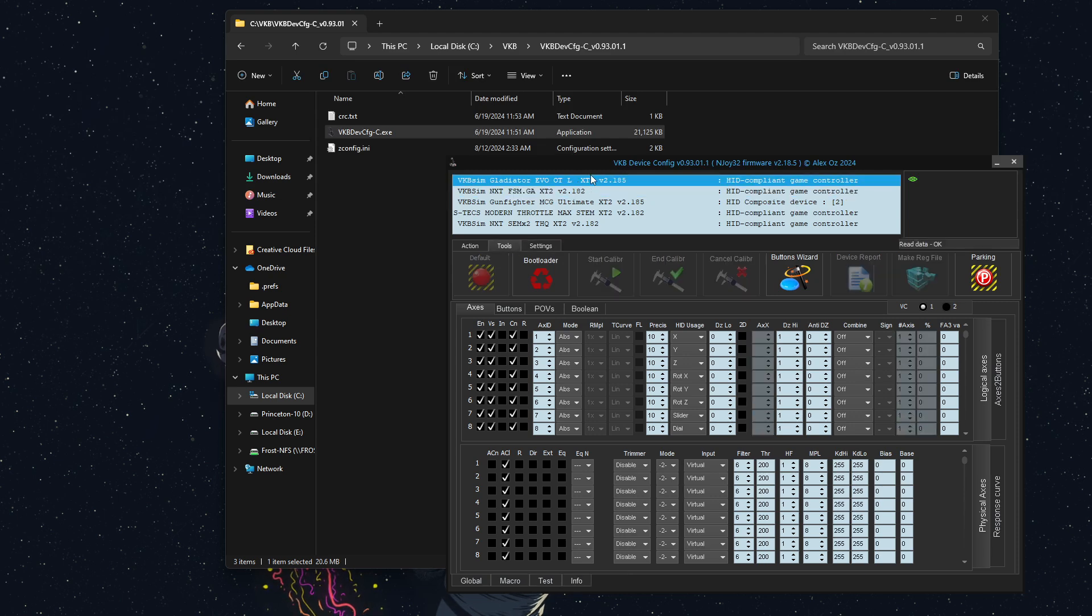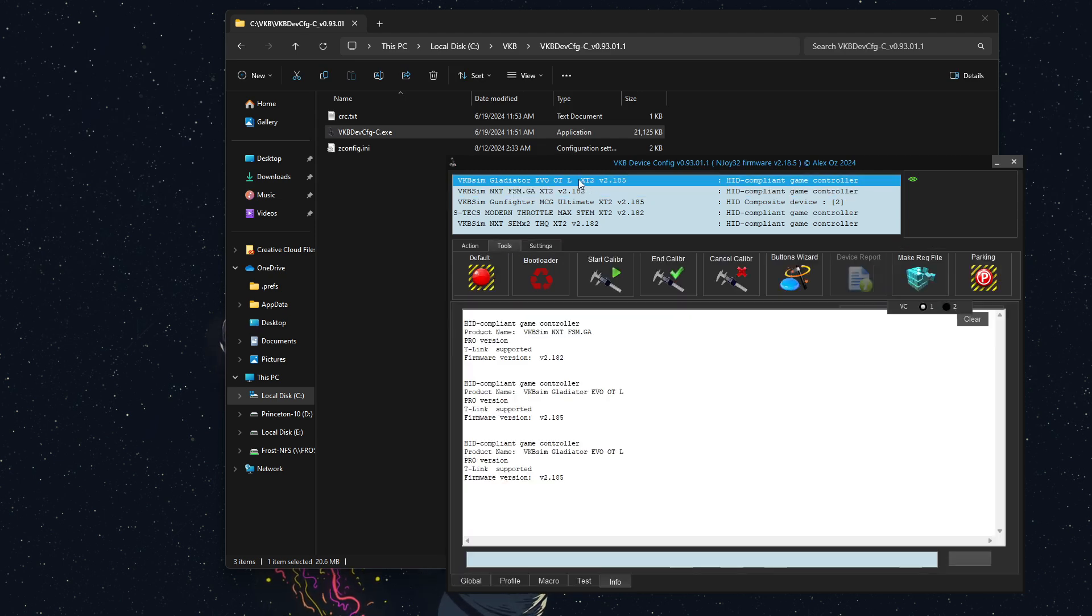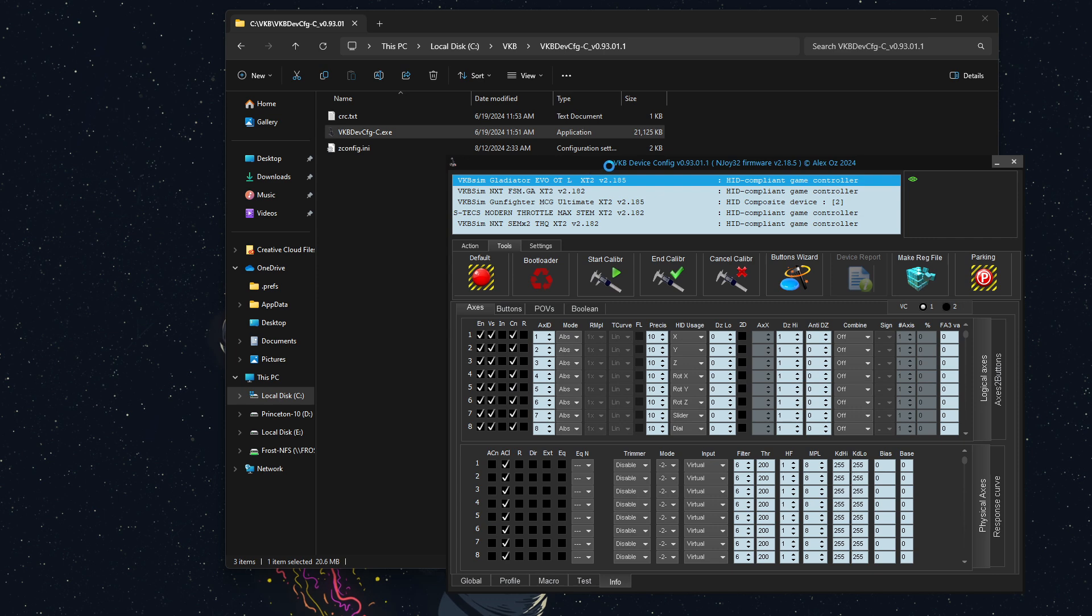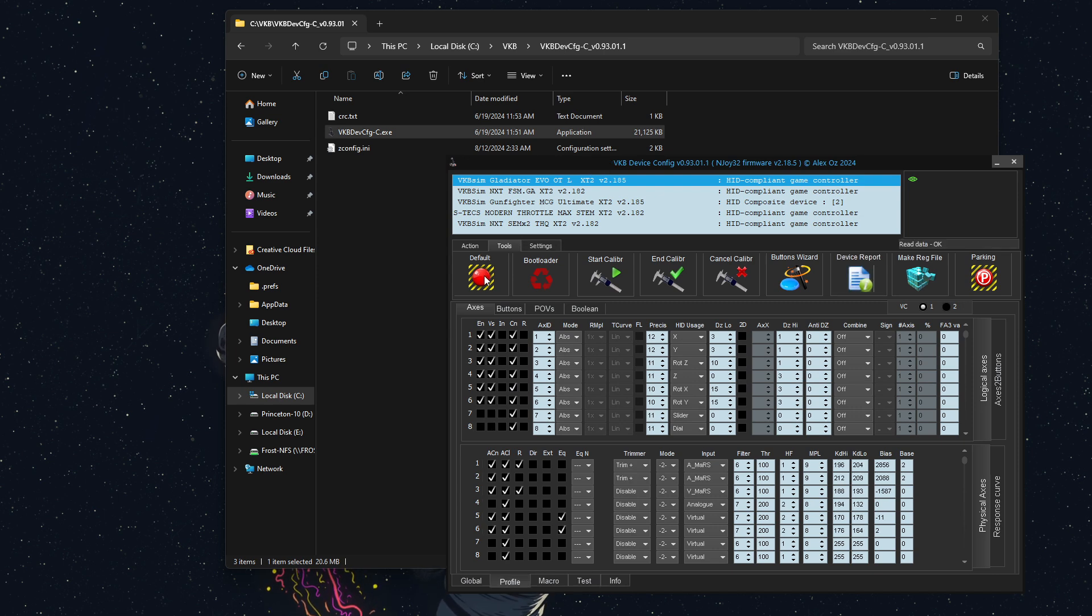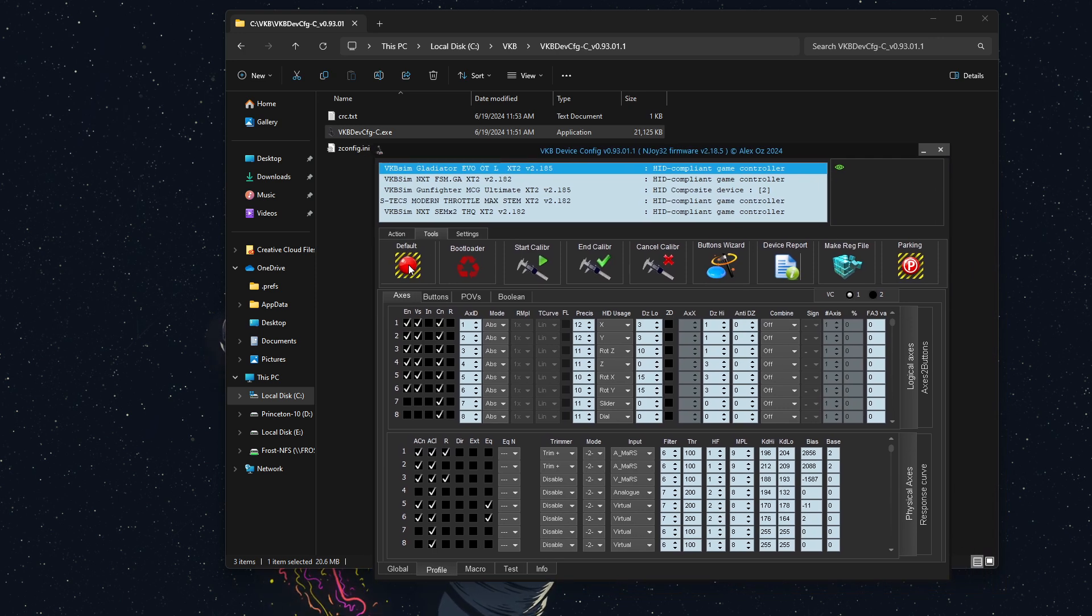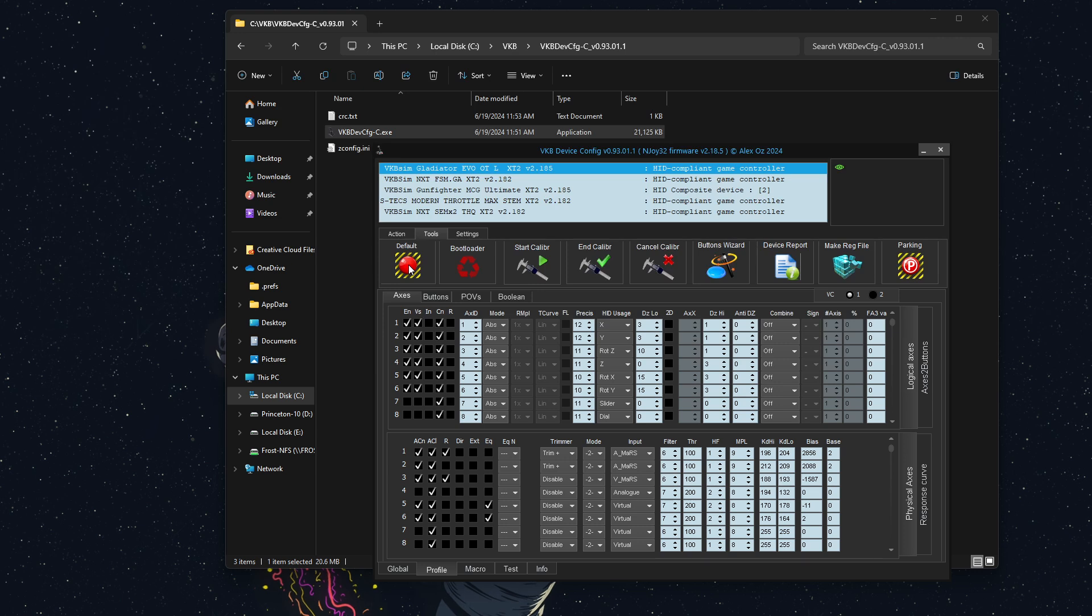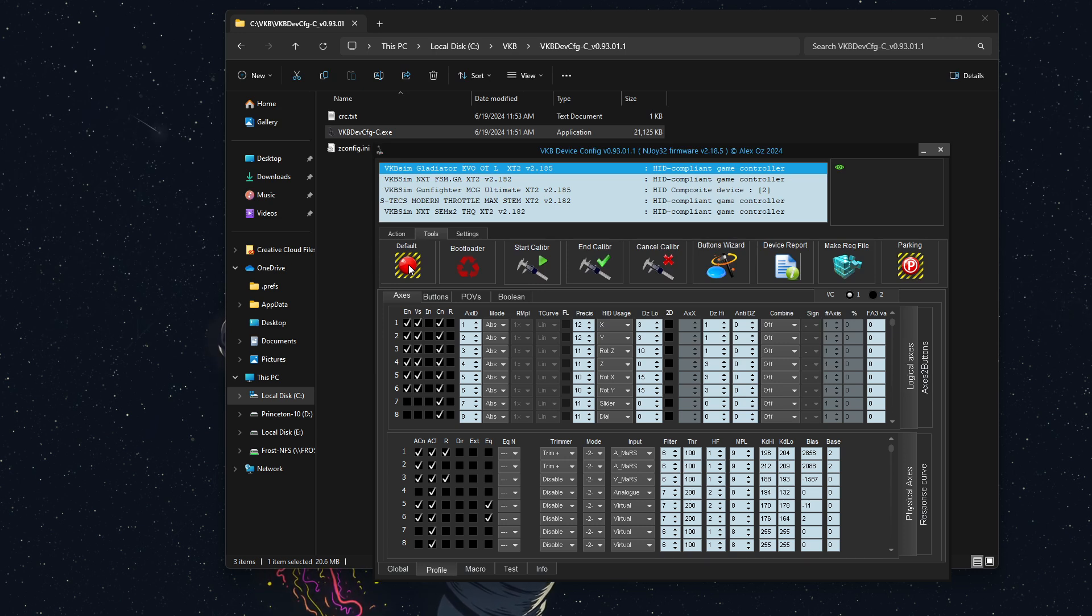And if this is the first time you're doing it, you'll want to click this big red default button. That's very important because if you don't default the stick, sometimes you can have problems. But if you're upgrading firmware from one version to the other, you may not need to default. But I always think it's a good idea to do so. So I'm going to click default.